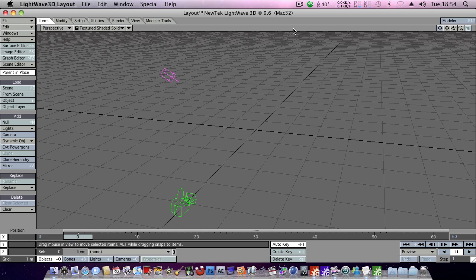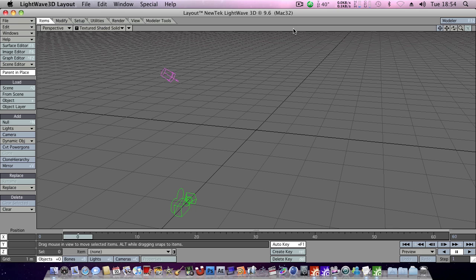Now there are several ways to do this. You could create a star sphere in Modeler and then take it into layout, or you could create a spray star field in Modeler and once again import it into layout. But my personal favourite is the textured environment starfield.